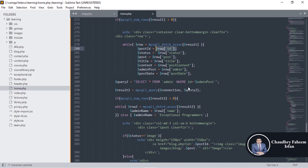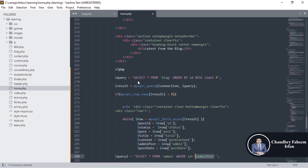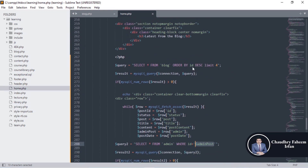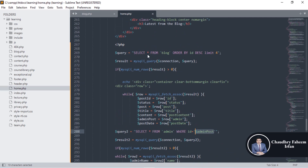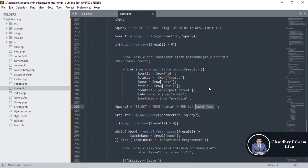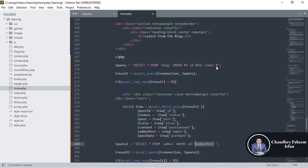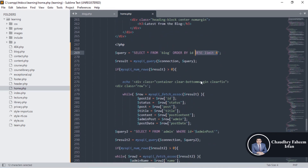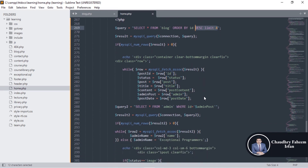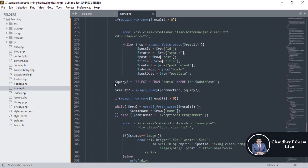There is also a query to SELECT all FROM admin WHERE id equals the admin's post ID. We could join using SELECT all FROM blog ORDER BY id with an INNER JOIN to retrieve this data in one query. However, here I use a separate query for admin.